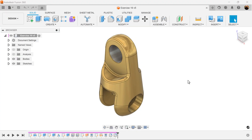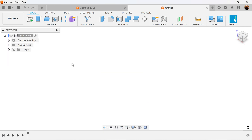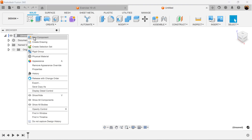Welcome back to another episode of CAD Jungle. In today's quick exercise we're going to be modeling this object here. For this project all dimensions will be in millimeters.